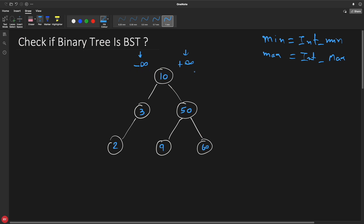Initially you will call some function and pass this root, then pass minimum and maximum. The algorithm goes like this: after reaching a location, you check whether this node is at the correct position. So 10 is in between minus infinity and plus infinity, meaning it is at the correct position. Now when you go to the left hand side, you will keep the minimum as it is - minus infinity - but your max will change, because whatever is on the left hand of 10 would be lesser than 10. So the upper bound would change to 10.